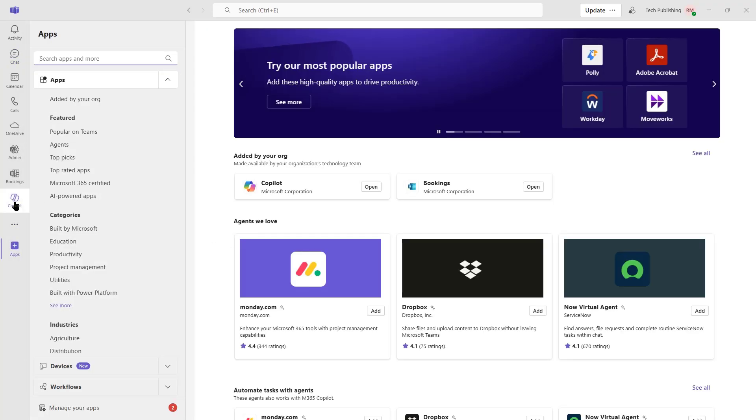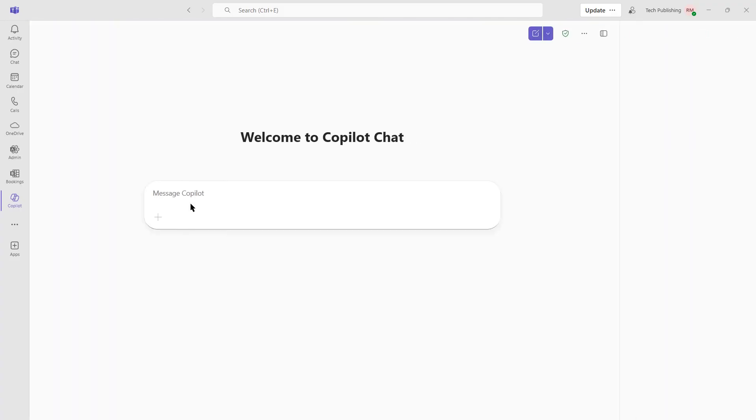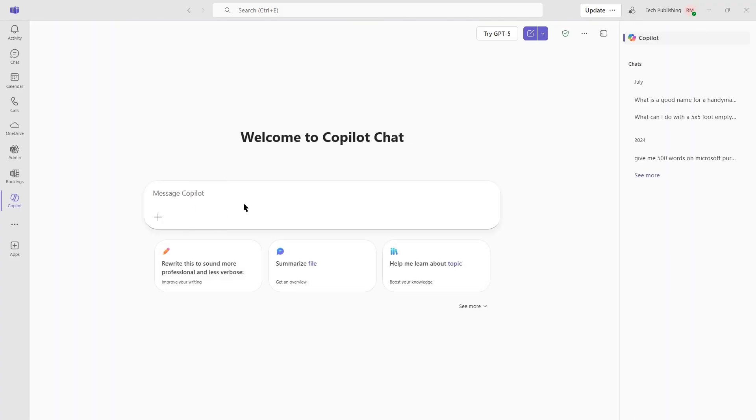We also have Copilot, which is part of Teams. And we can go ahead and make some requests. It's got some examples that we can type in for questions or things we want to see or do. Mostly it's similar to what we can do with Microsoft Word or Excel. It doesn't necessarily create Teams for us or anything like that.